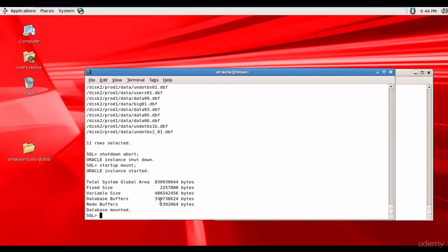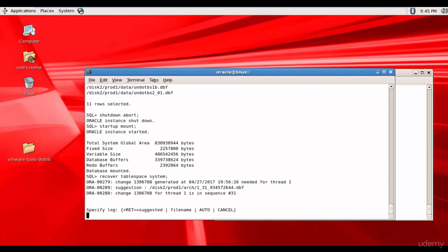Now let's recover the tablespace system. So recover tablespace system. It is giving us a suggestion saying to apply sequence number 31 but here let's mention auto.